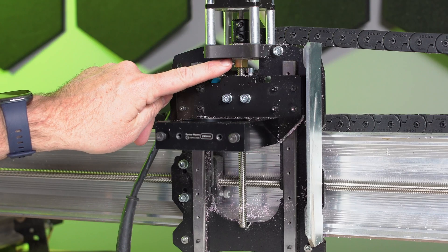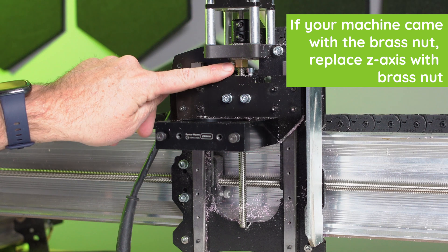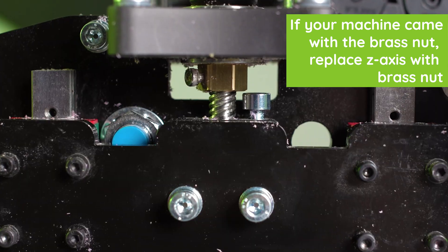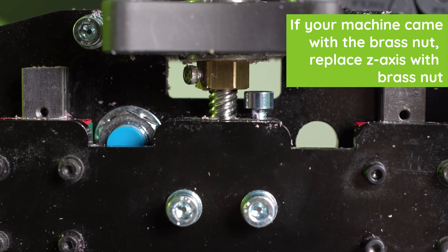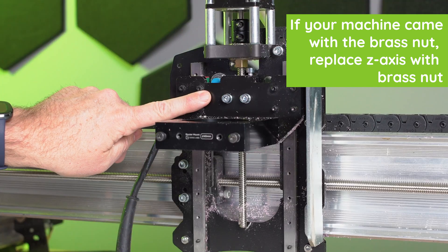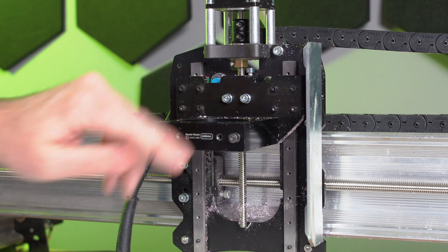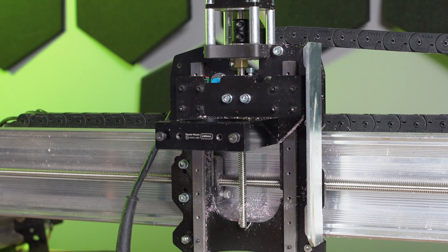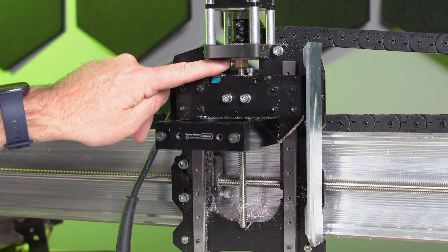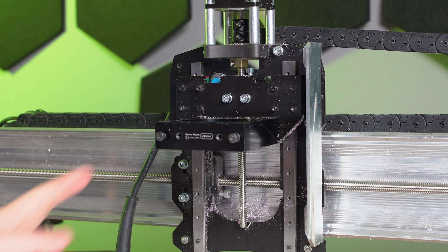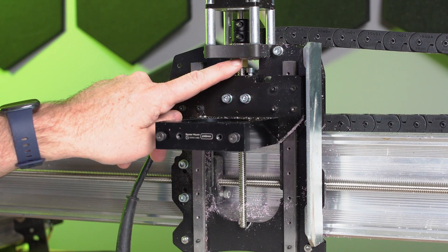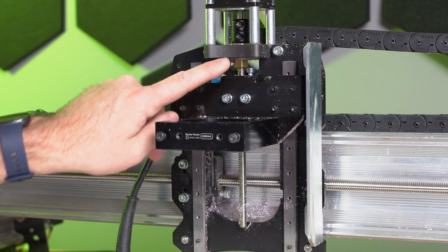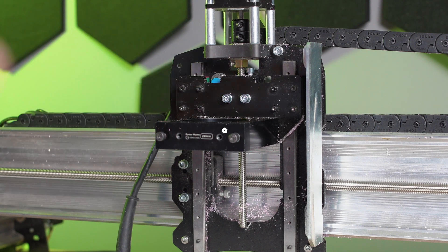Always replace your z-axis lead screw with the brass Acme nut because there has been an update to the nut as well as this gantry plate, and unfortunately the black one won't fit onto here. So anytime you need to make an adjustment or make a replacement, always update with this one.